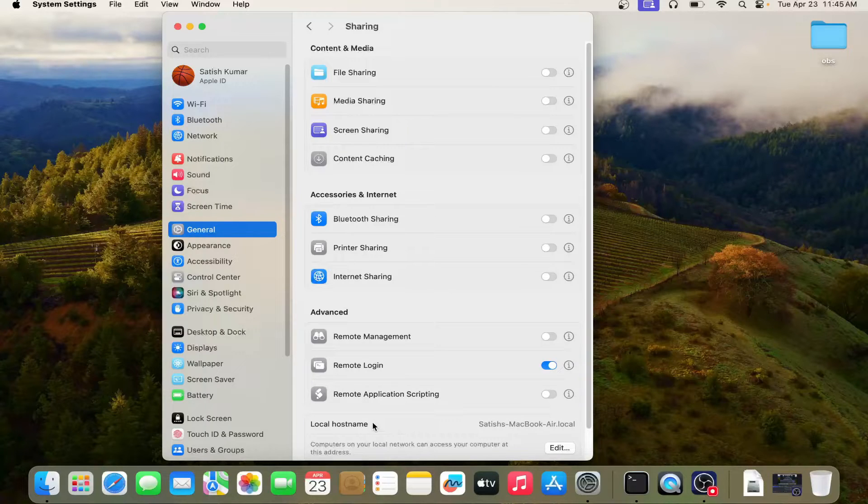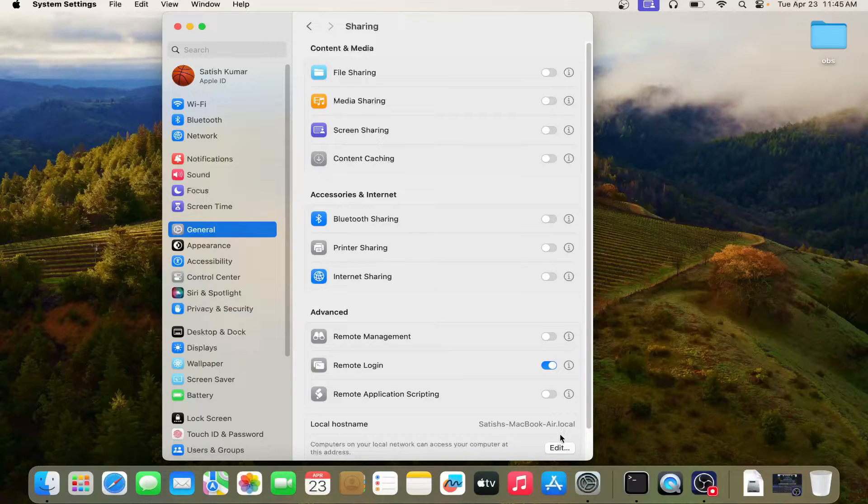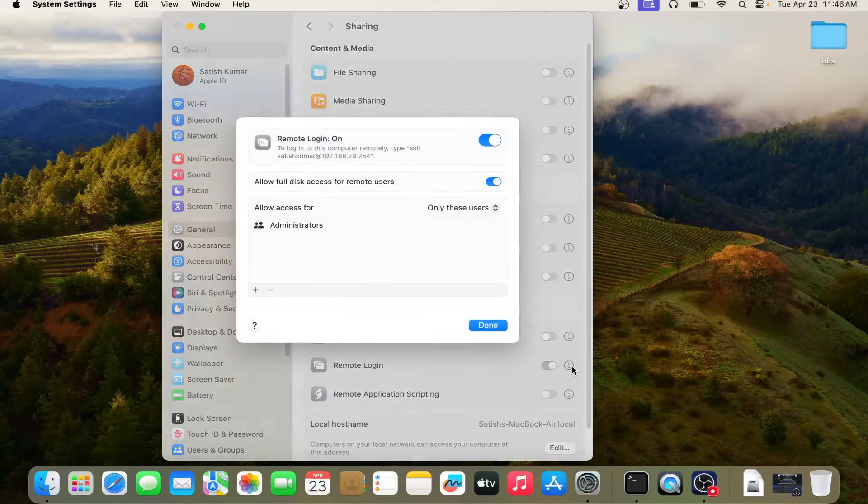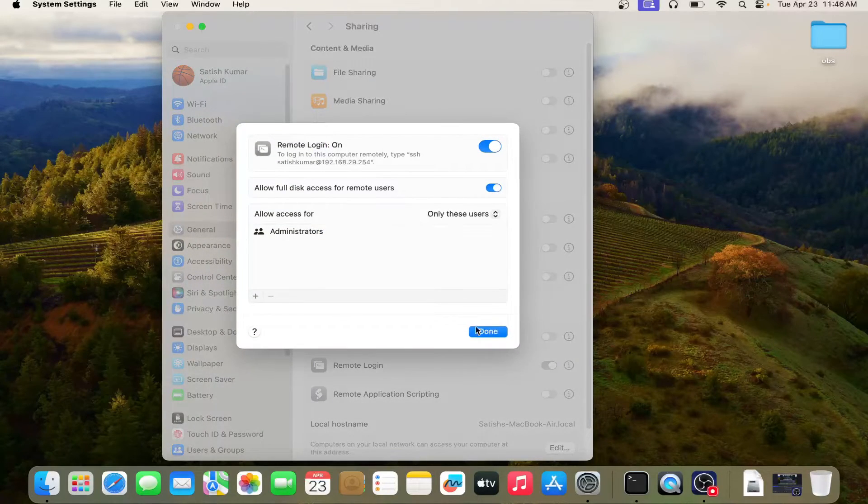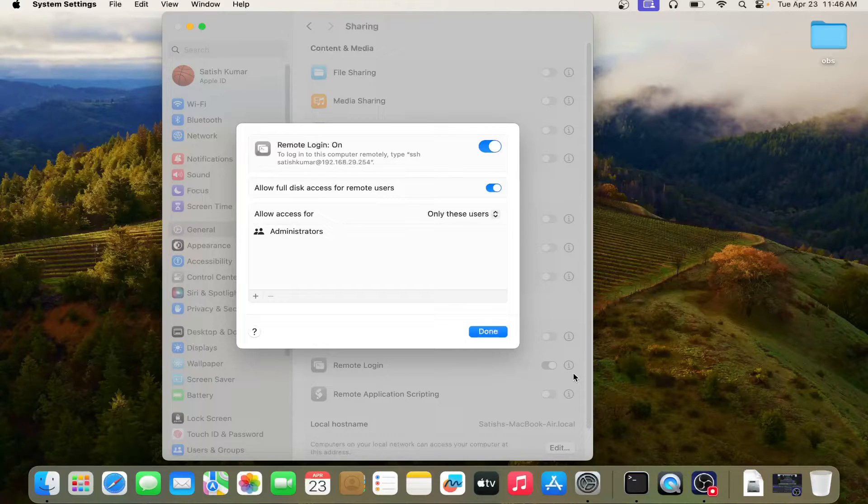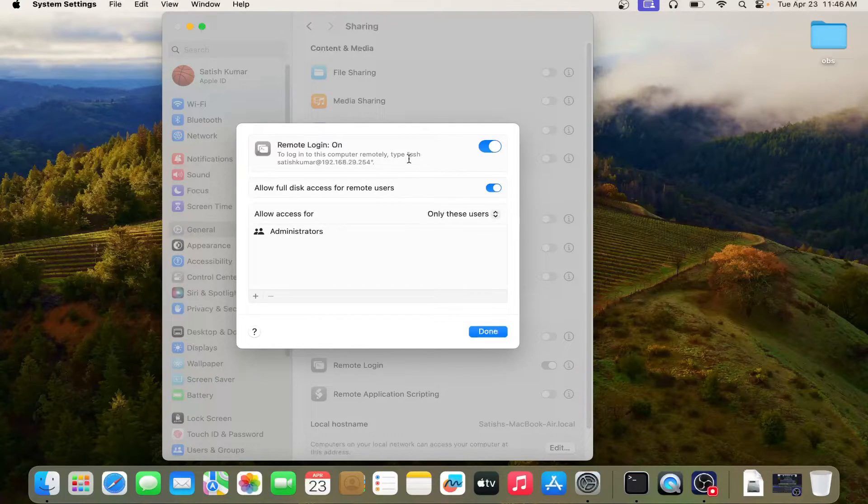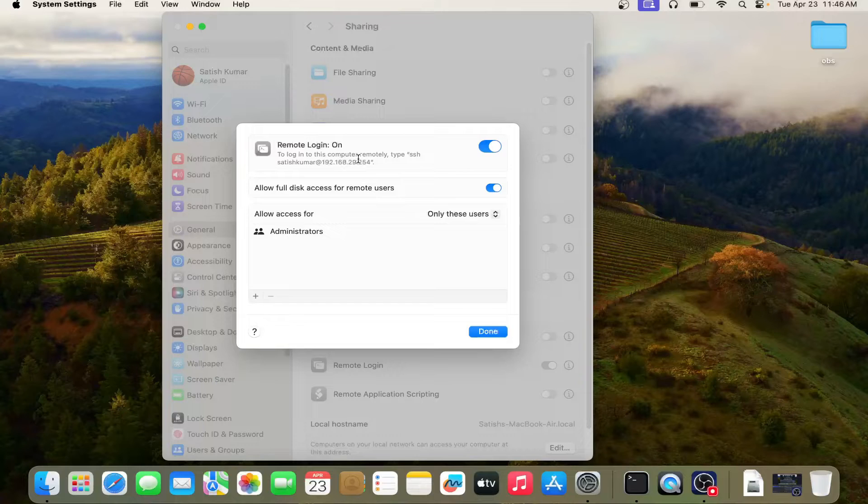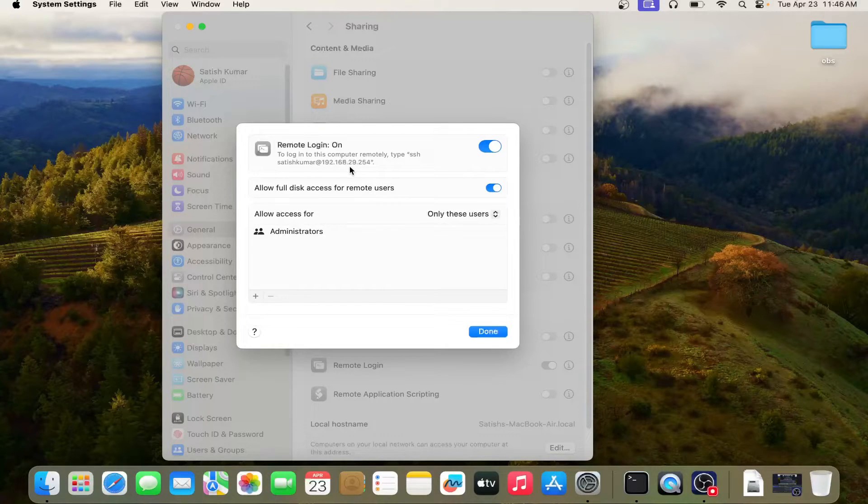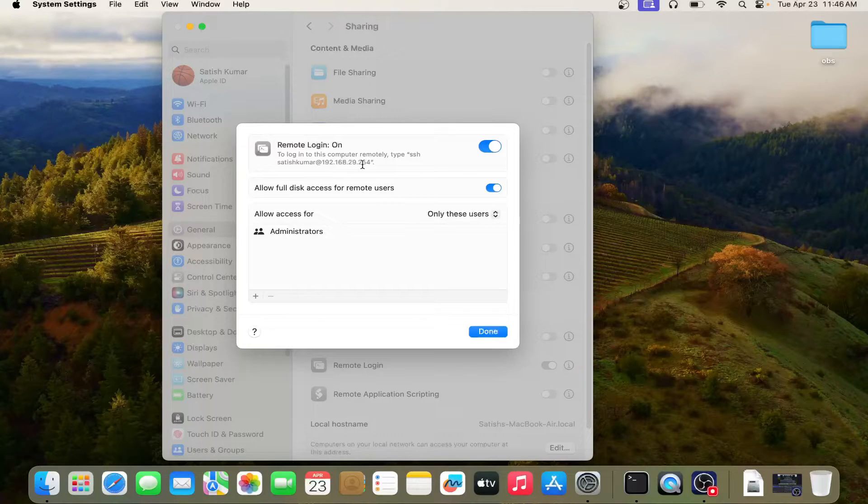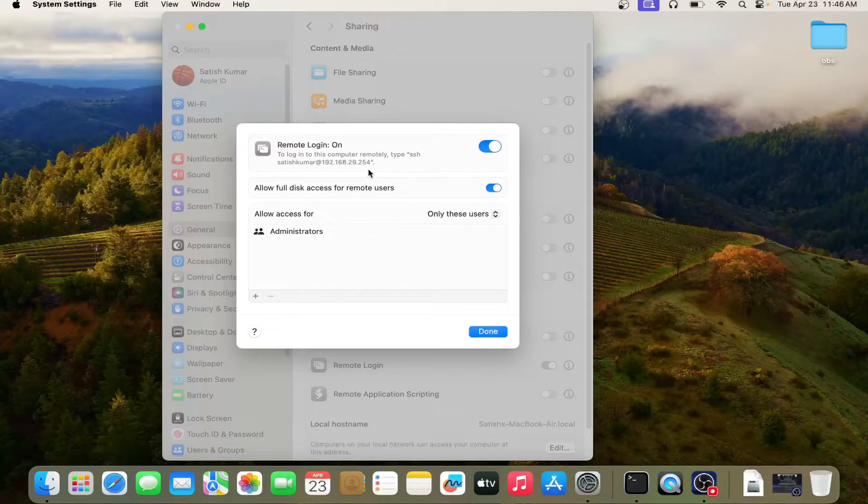Now you can see local host name is Satish MacBook Air Local. Just click here on the eye button and you can clearly see, to login in this computer remotely, type SSH and then Satish Kumar at my IP address, which is 192.168.29.254.